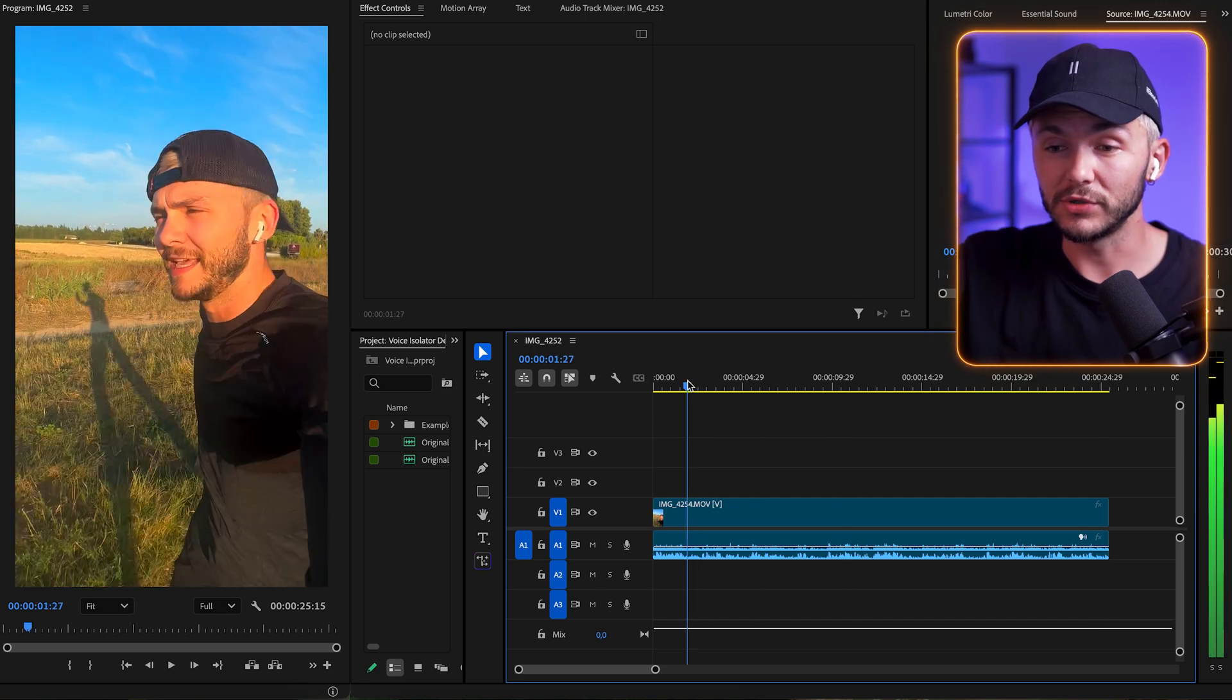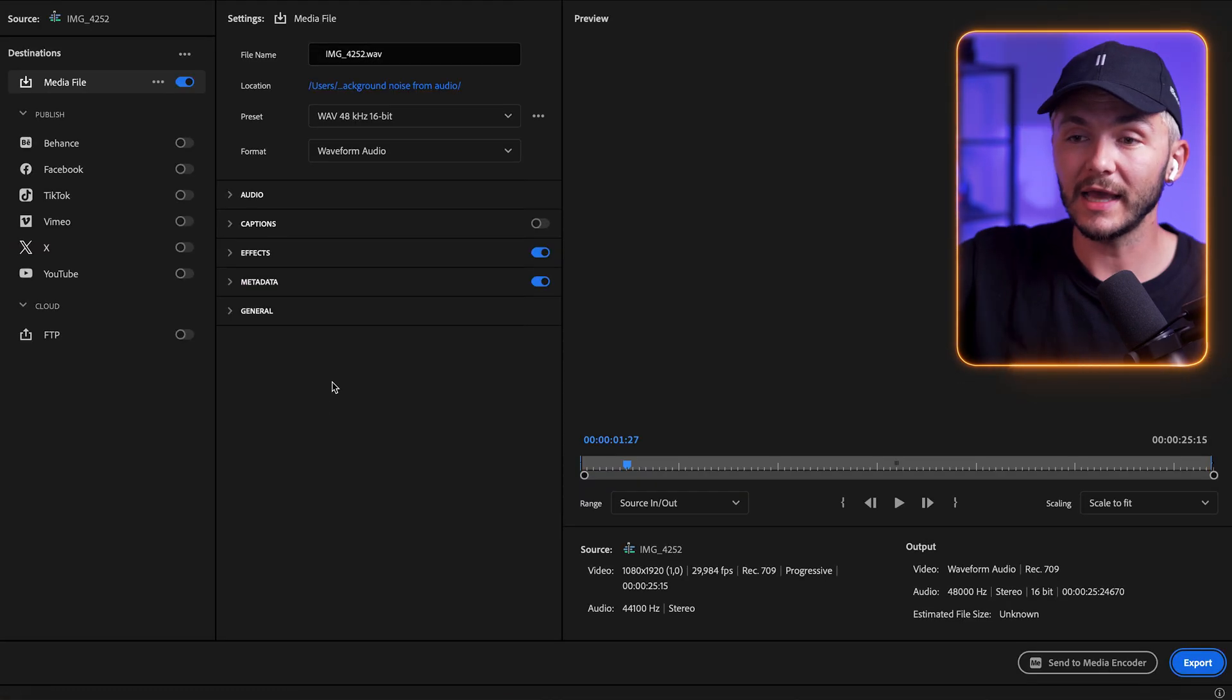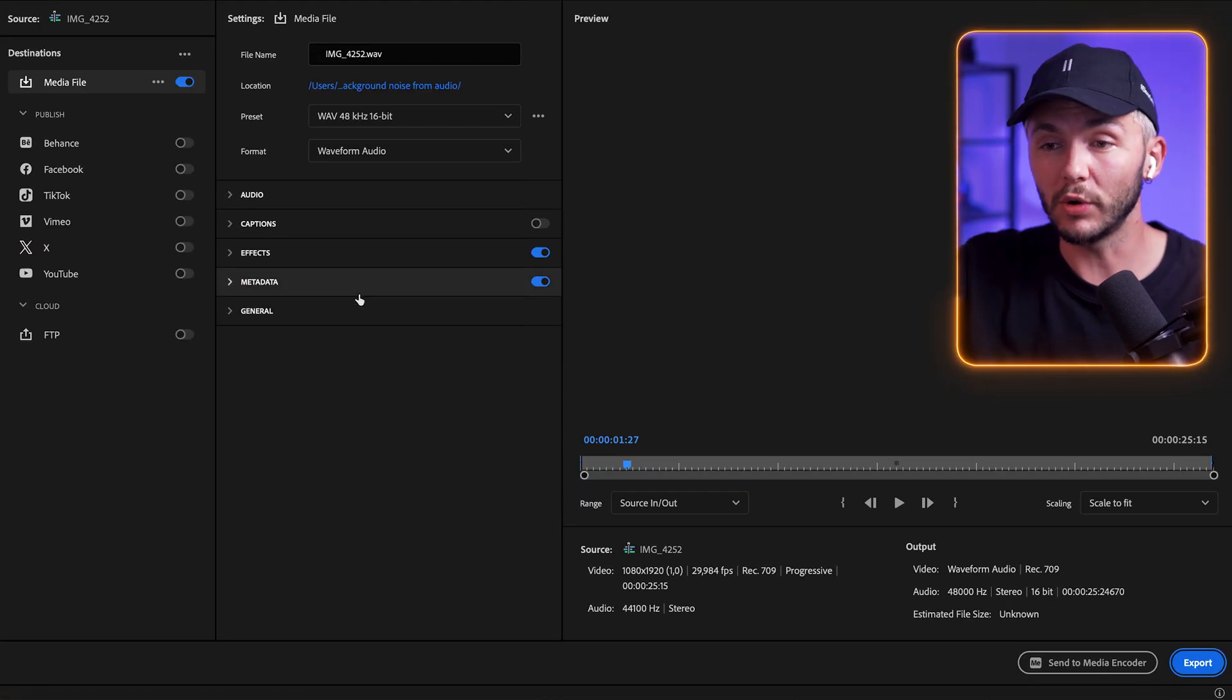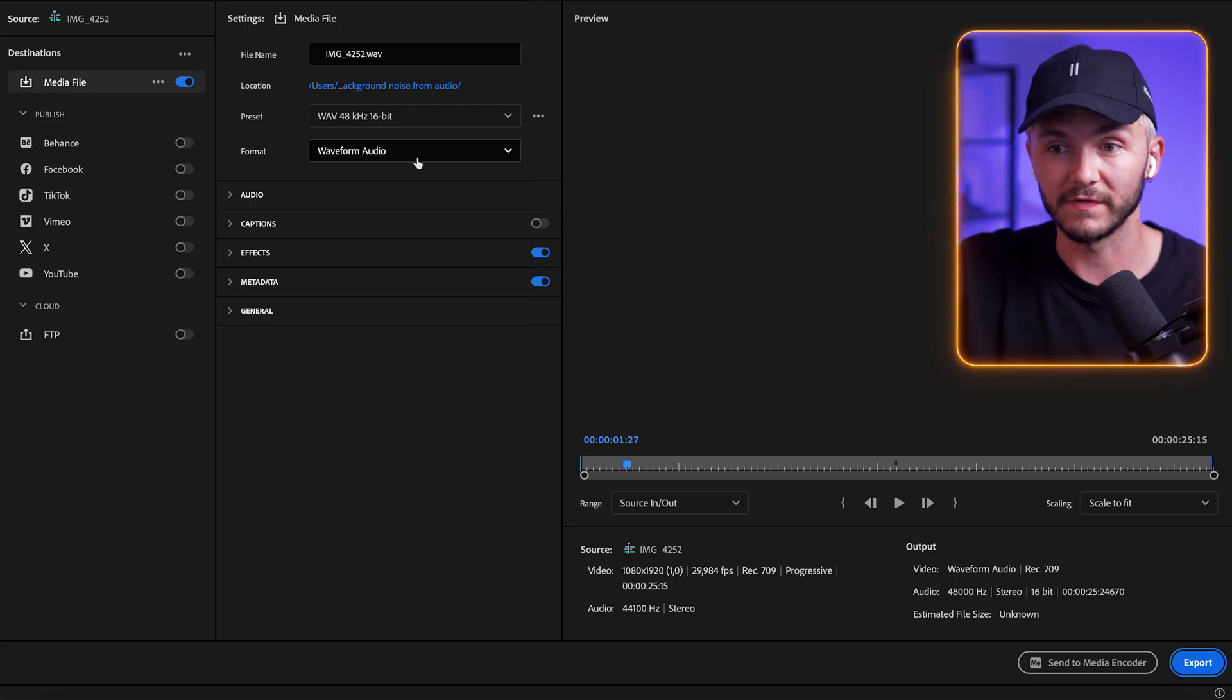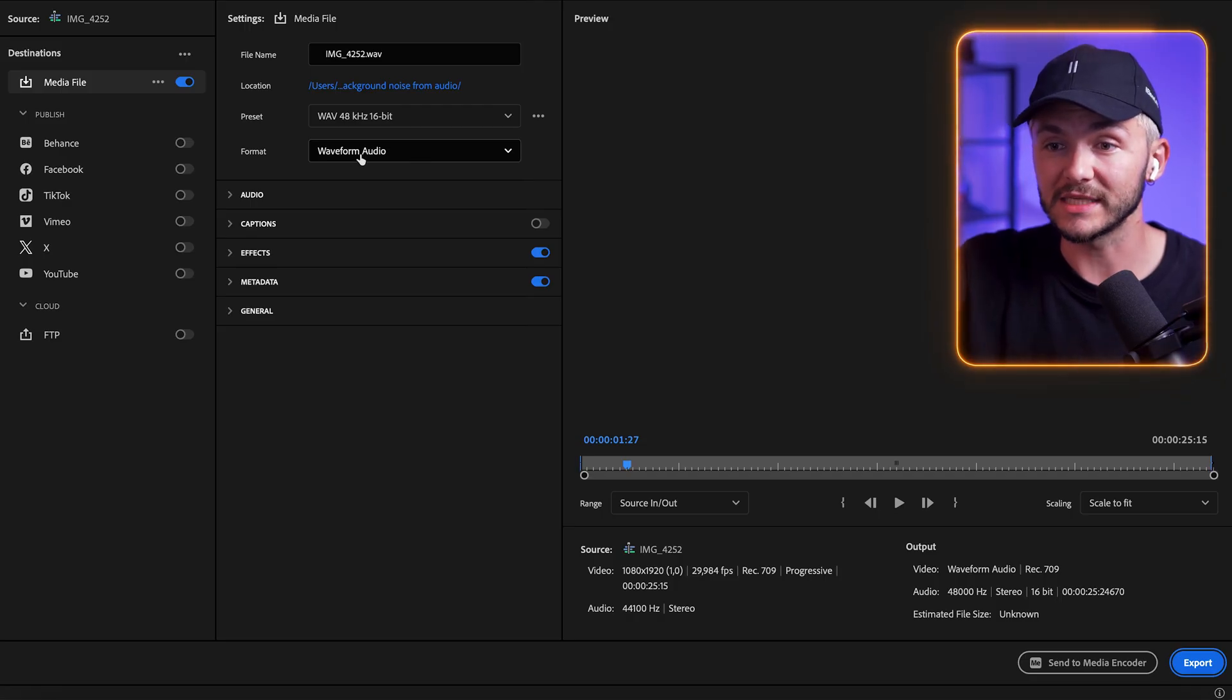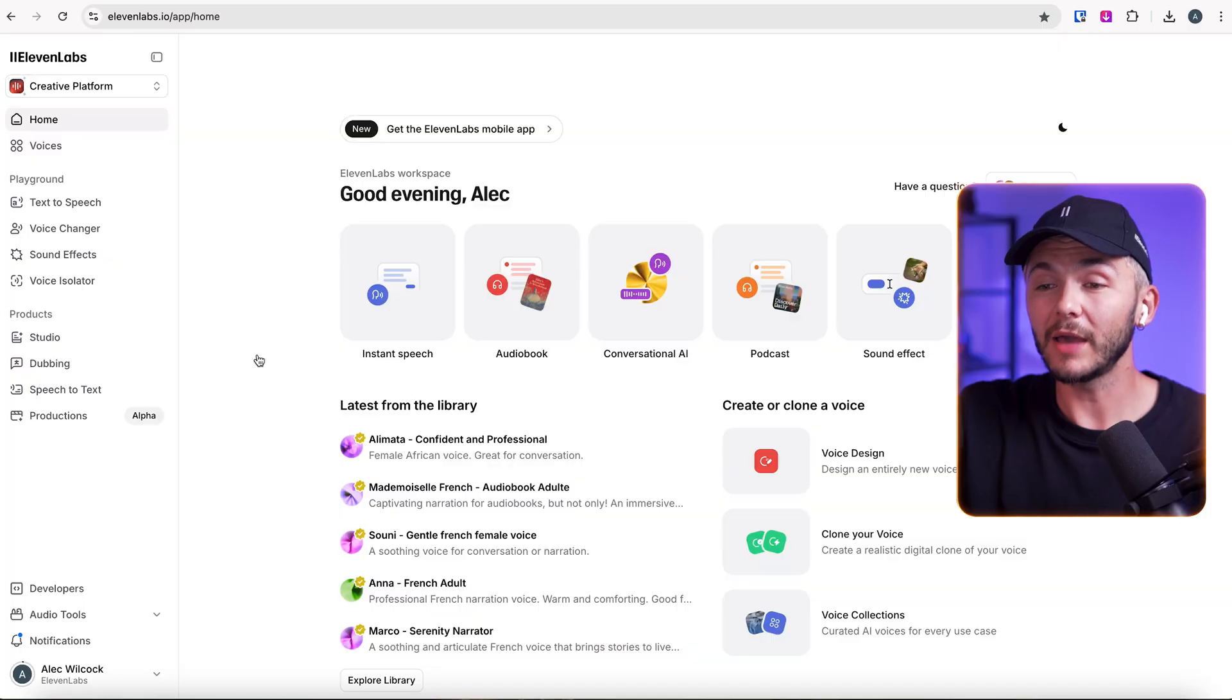And so to save it and remove the background noise, all I'm going to do is export the audio track as an individual audio file. And so I'm going to export this as a waveform audio file, click export, and then I'm going to head into 11 Labs.